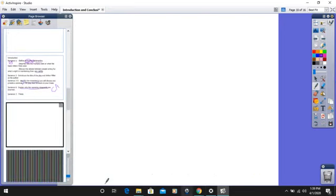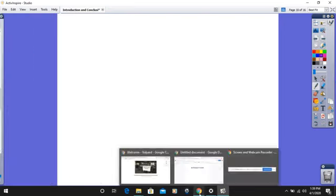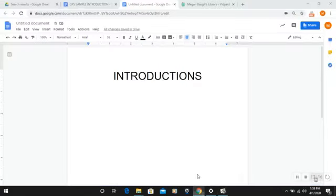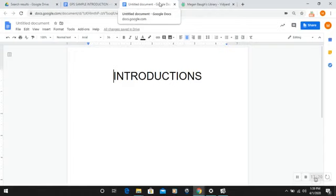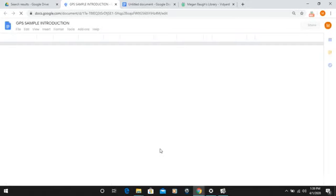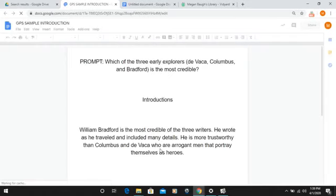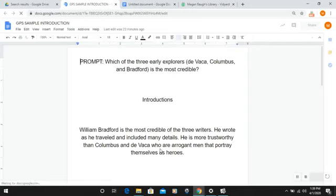I just want to look one more time at a couple of samples to close out this discussion, and then you'll be free to try your hand using the GPS method with writing your own intro. For this next set of introductions, we're going to switch prompts, because the GPS method is not only for one particular essay — it works over a broad span. Honestly, any type of argumentative essay that you will ever have to write, you can use this method.